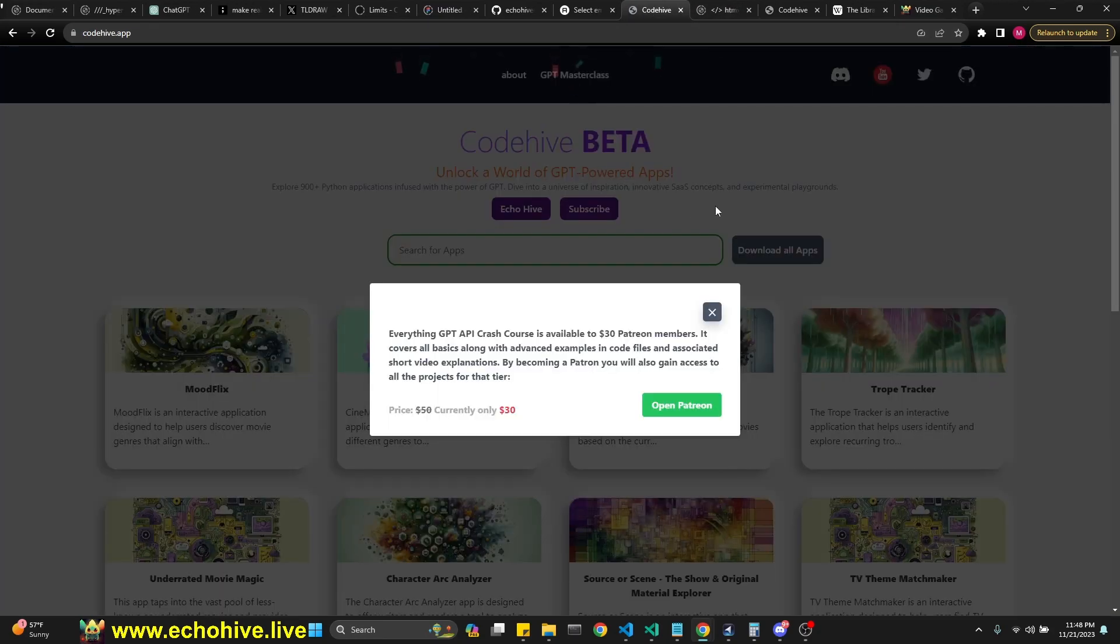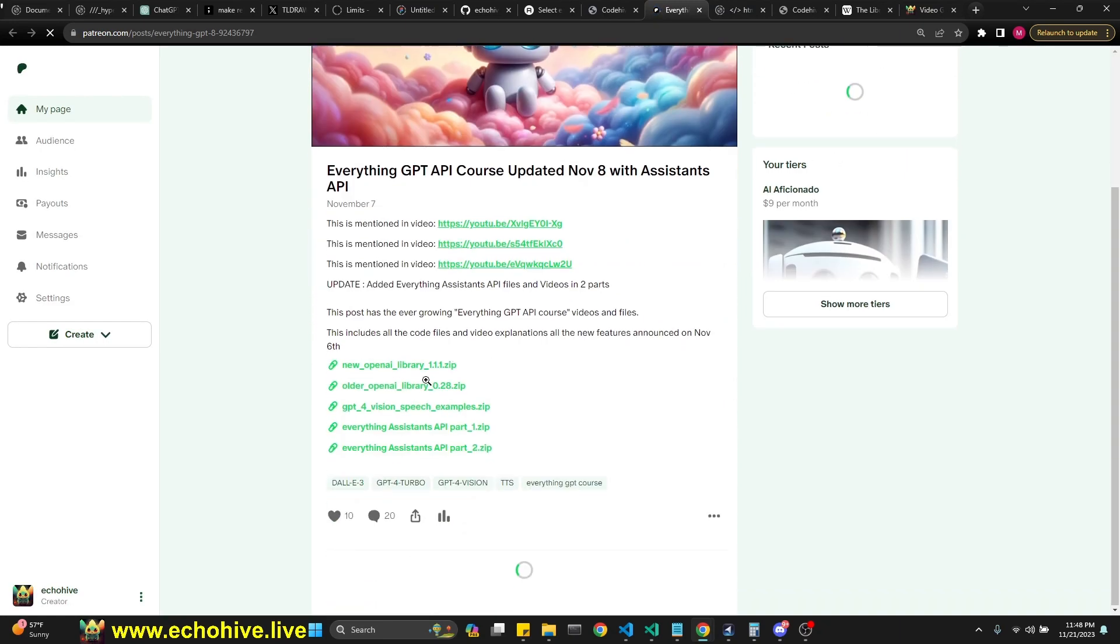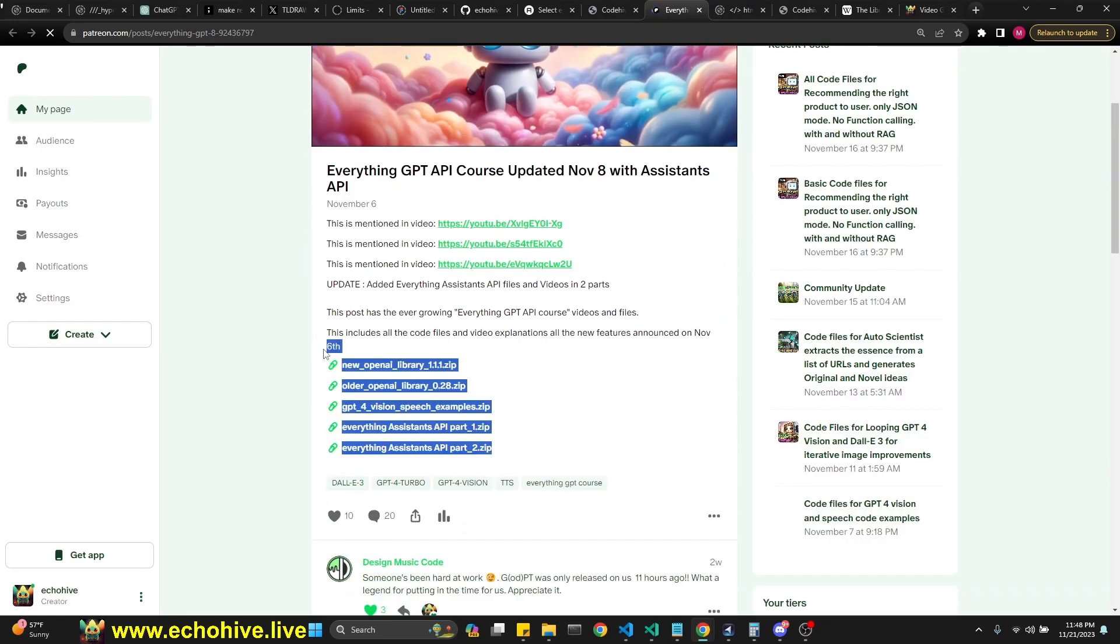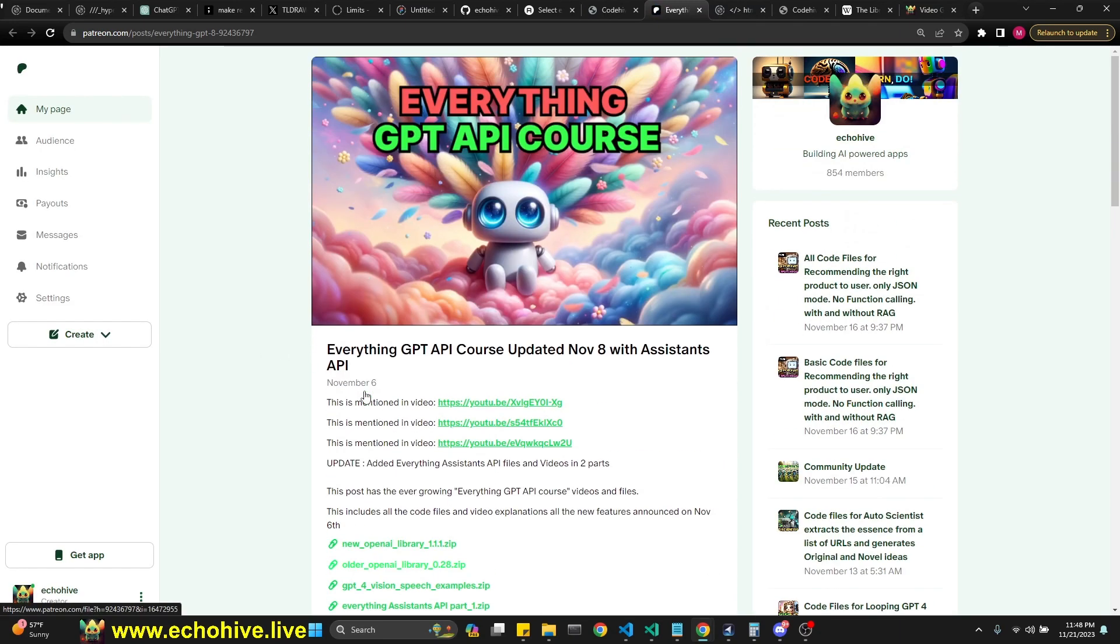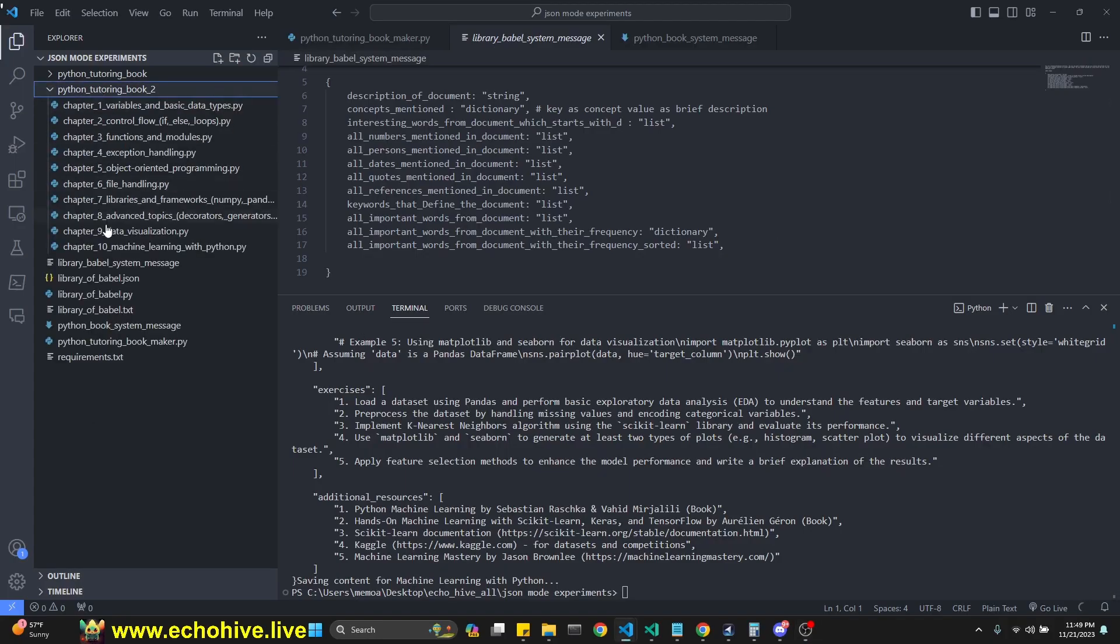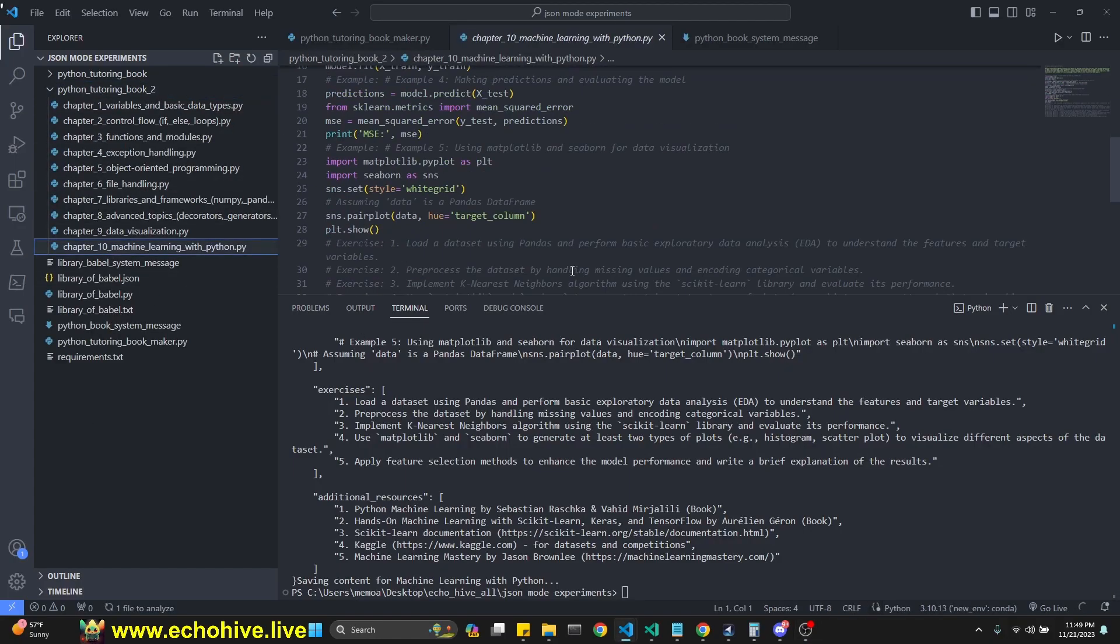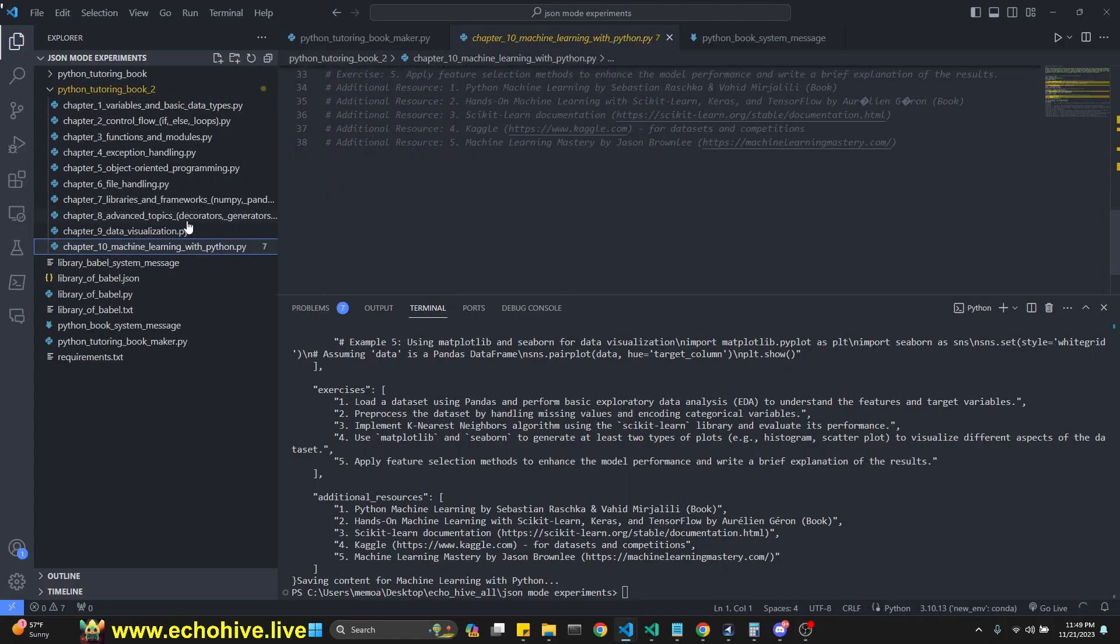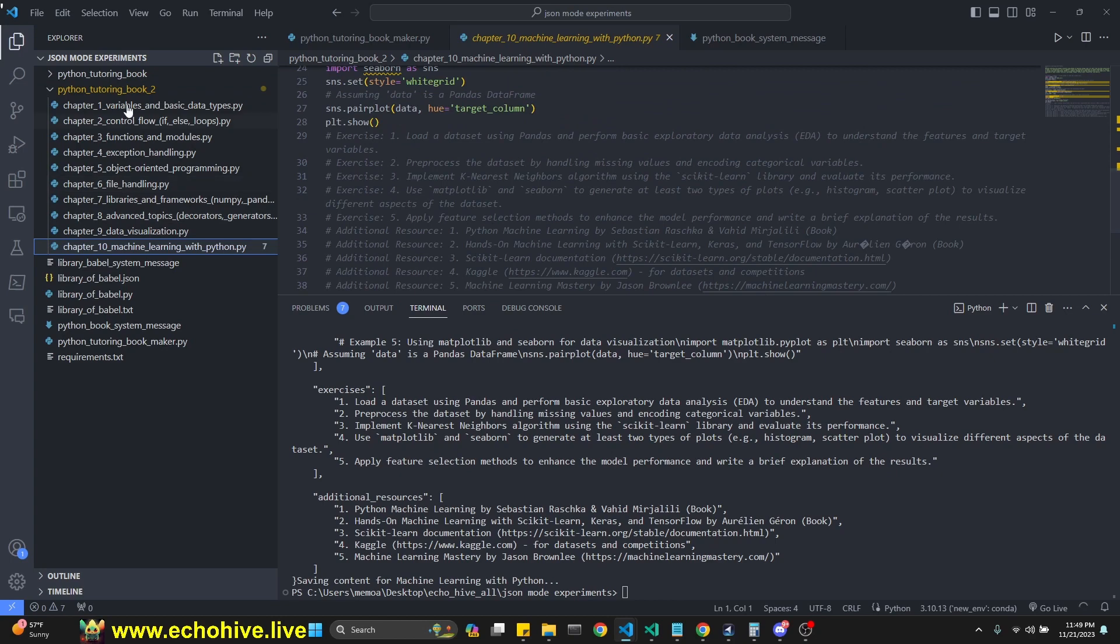Also check out my GPT masterclass, which talks about all the details of the API. This is available at the $30 tier. Link will be in the description. Our second book is done too. We have 10 chapters, as you see, going over each concept with examples and whatnot. Now let's move on to the Library of Babel.